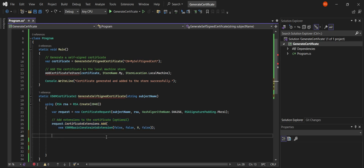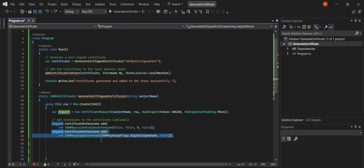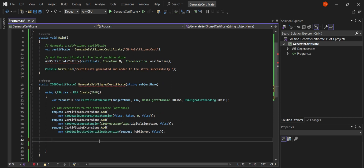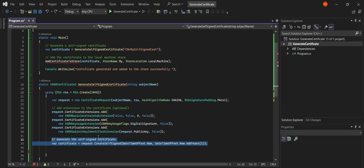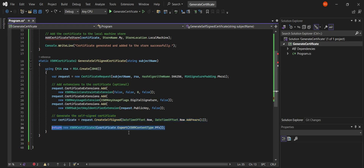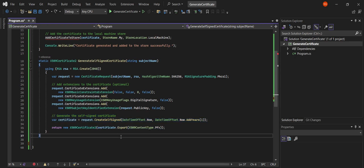We add some extensions to our certificate — these define what our certificate can do. Adding basic constraints, like whether it's a CA (certificate authority). Key usage extension defines what the certificate can be used for, for example digital signatures. Subject key identifier extension is a unique identifier for our certificate. This creates the self-signed certificate valid from now until one year later. We export it as a PFX file and then create a new X509Certificate2 object from it.